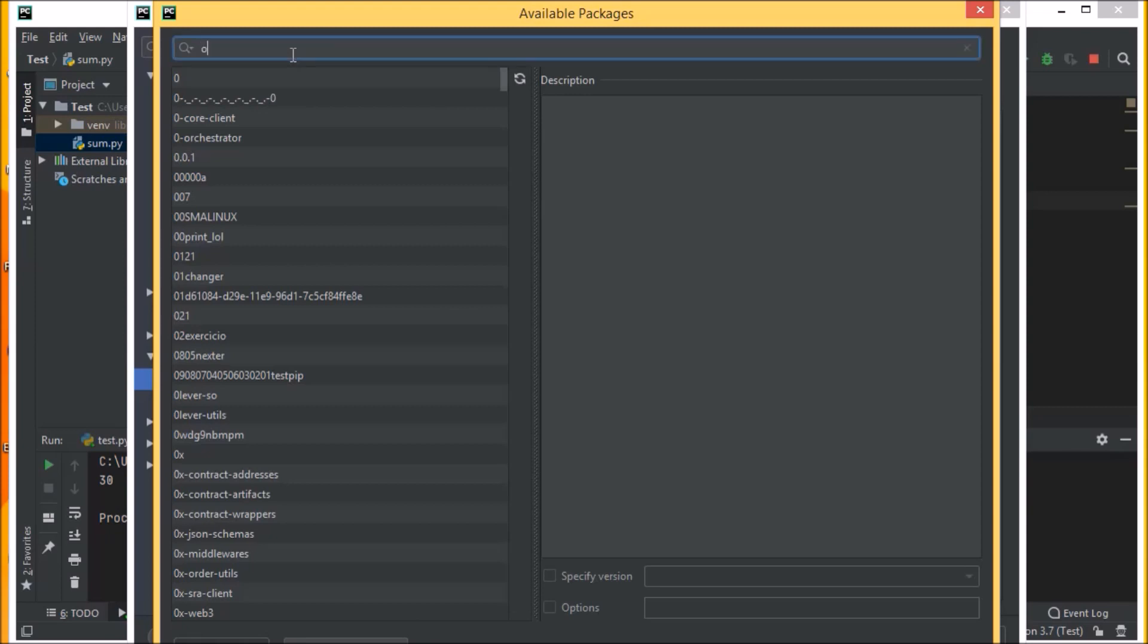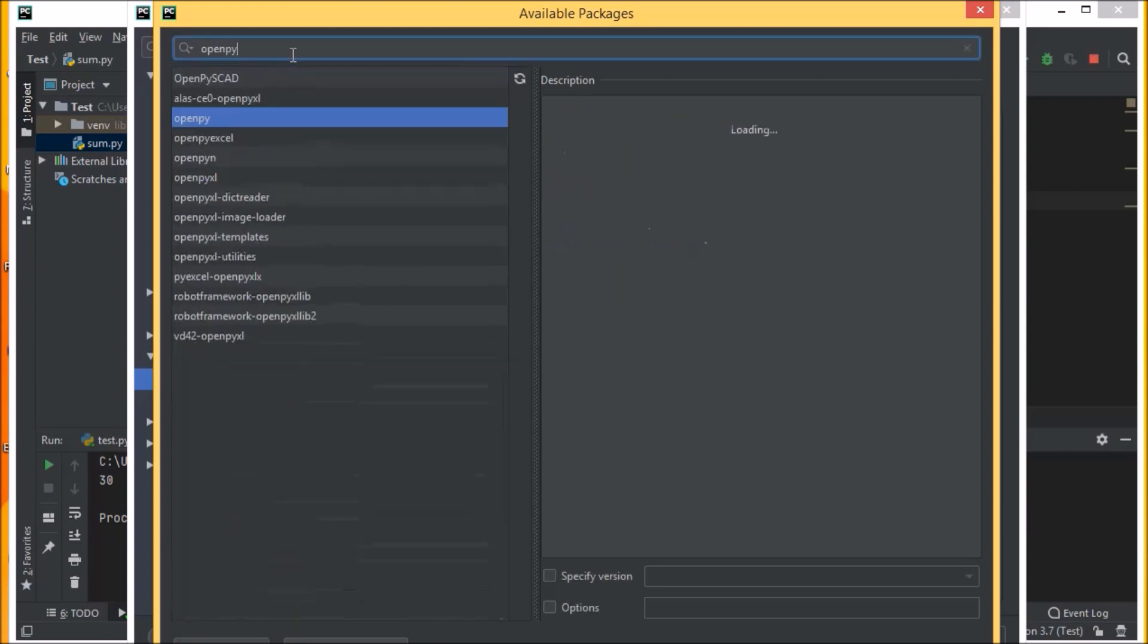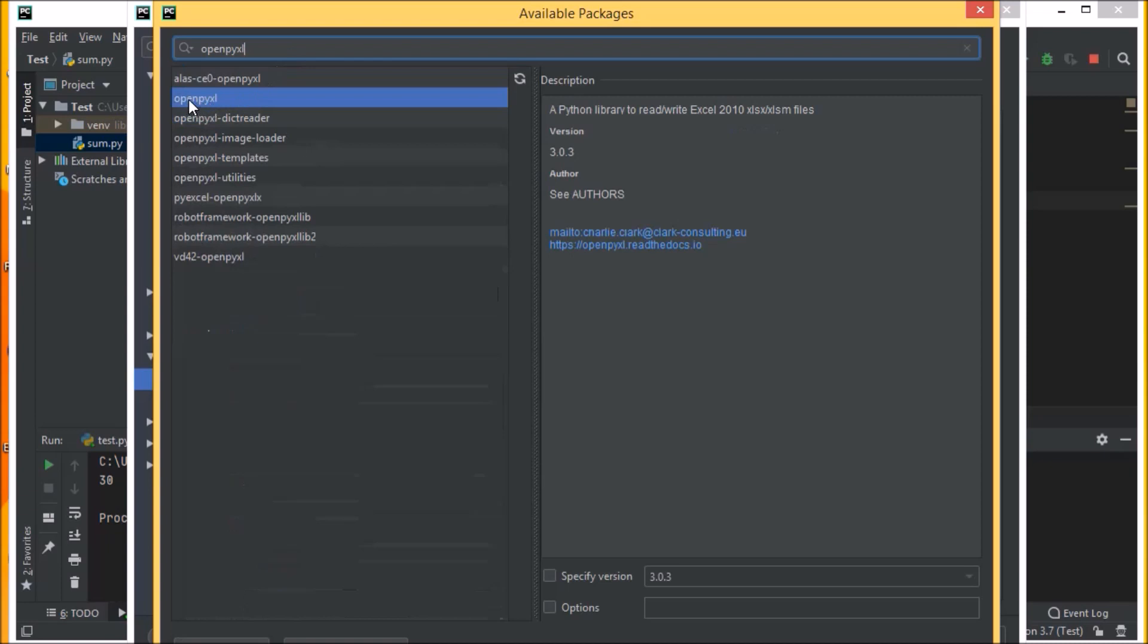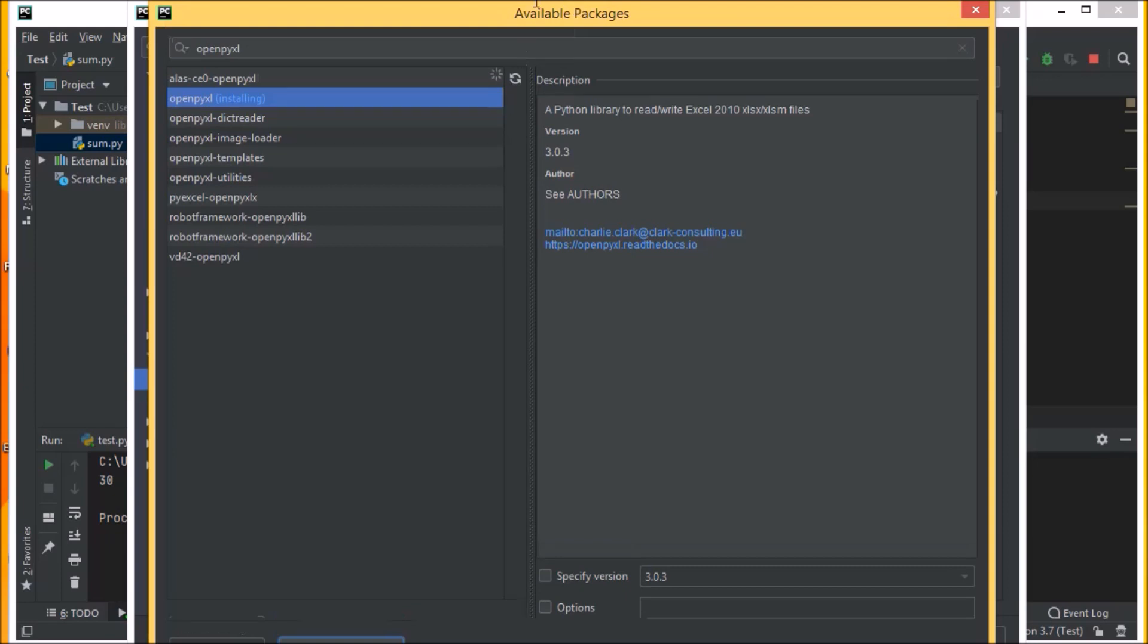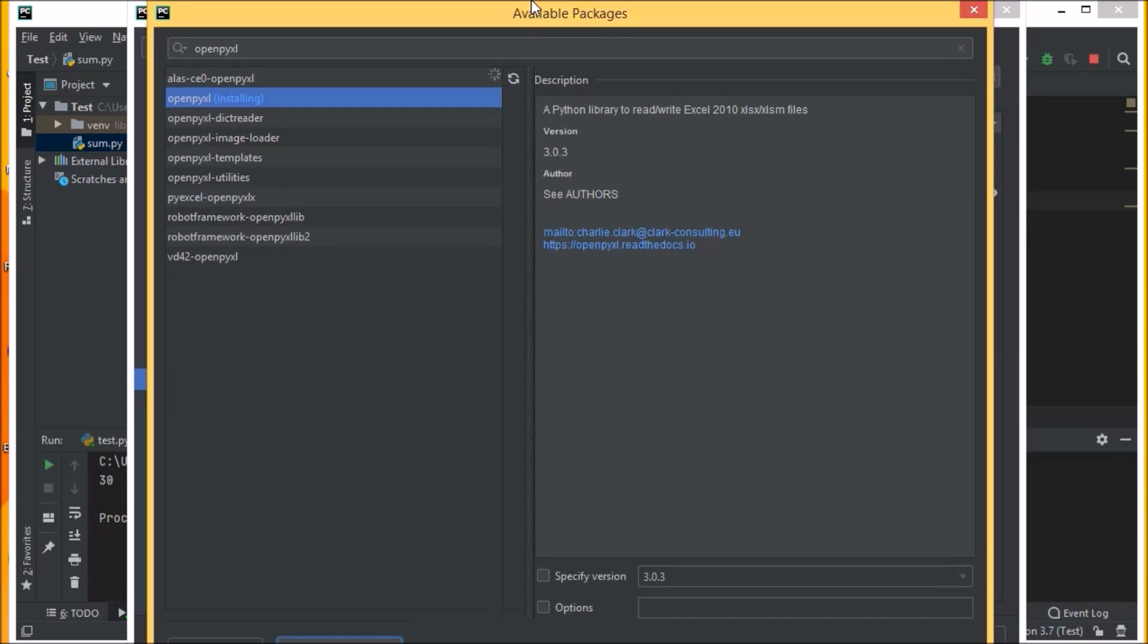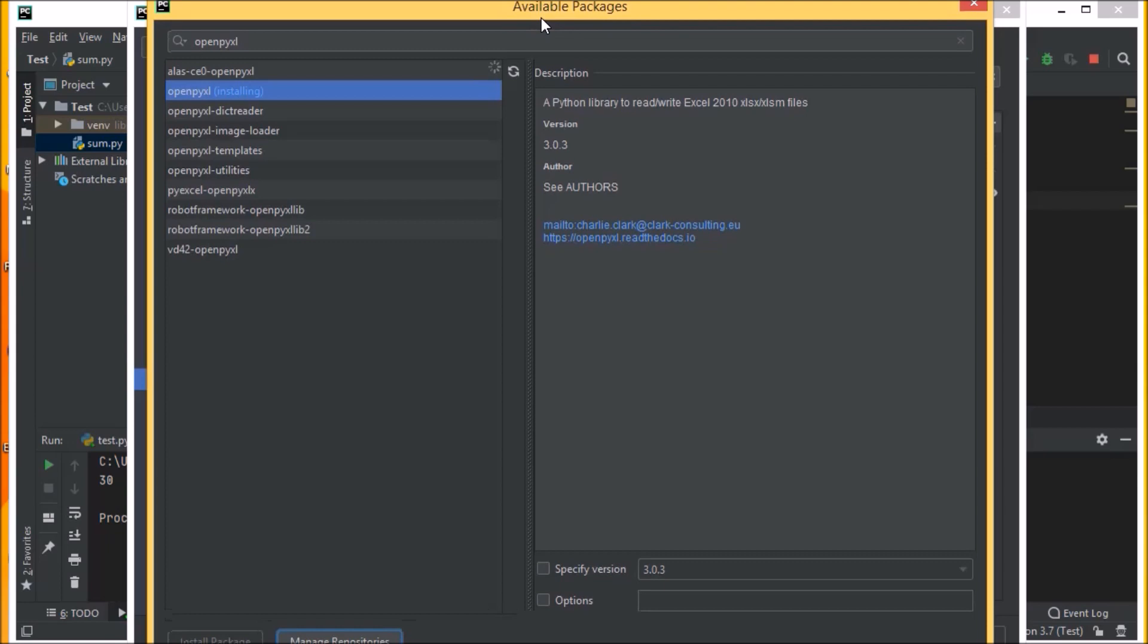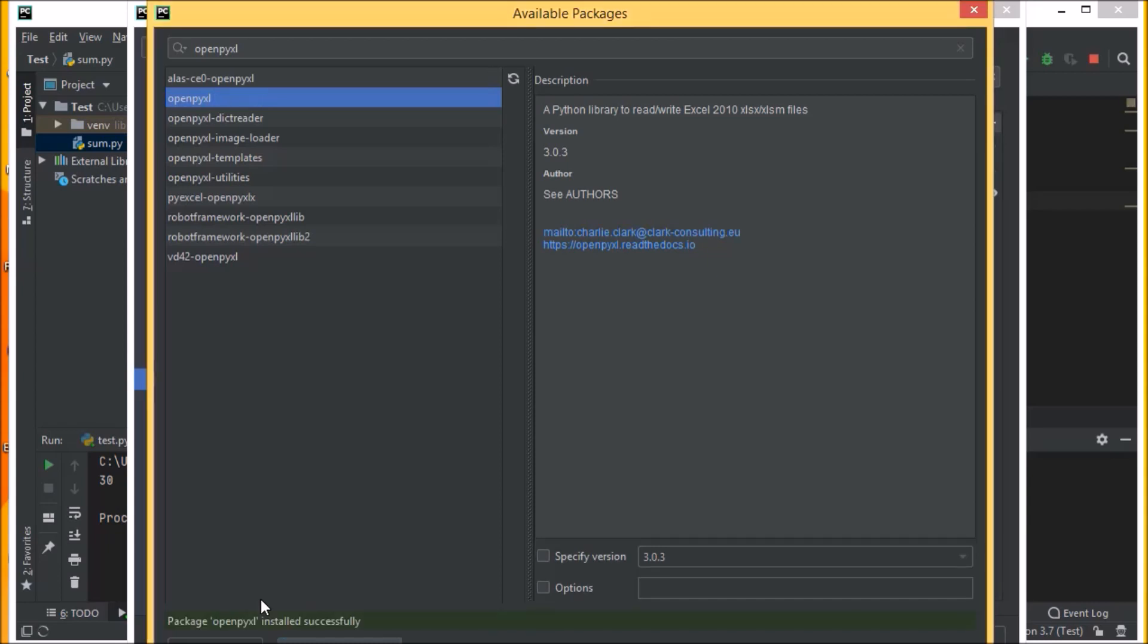We'll search for openpyxl. Yep, this is openpyxl we have here. Let us install it. We have the option for installation here. You can see here it is running, so let us wait for some time. You can see the package openpyxl has been installed successfully. Now let us move back.